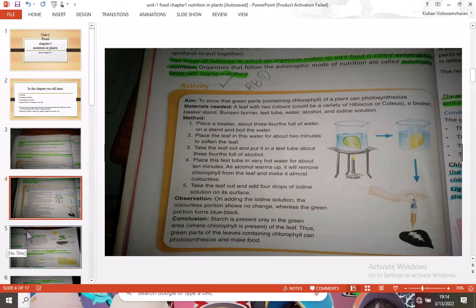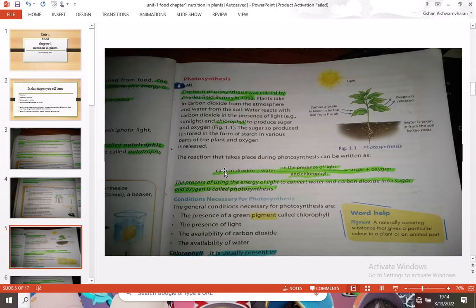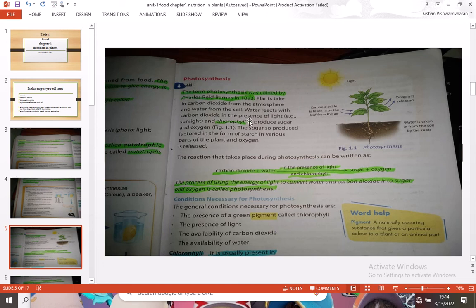Now we move to the next topic: photosynthesis. The term photosynthesis was coined by Charles Reed Barnes in 1893. Plants take in carbon dioxide from the atmosphere and water from the soil. Water reacts with carbon dioxide in the presence of light — such as sunlight — and chlorophyll to produce sugar and oxygen. The sugar produced is stored as starch in various parts of the plant, and oxygen is released.